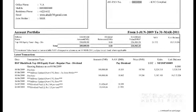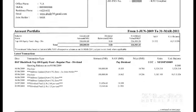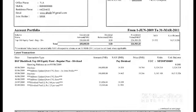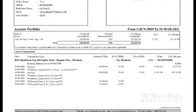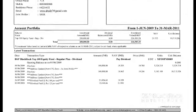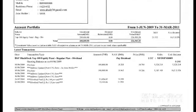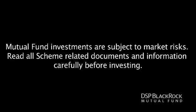The quarters are March, June, September, and December. Mutual fund investments are subject to market risks. Read all scheme-related documents and information carefully before investing.